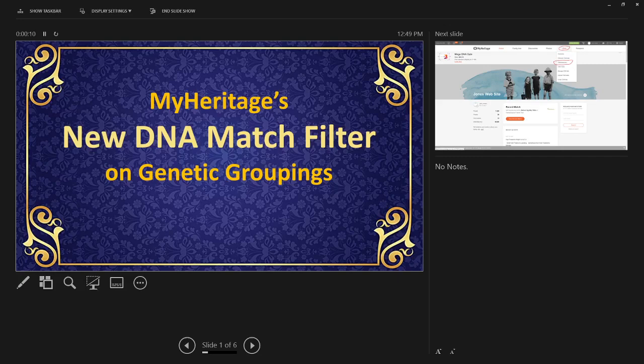Hello everybody, it's Larry. Welcome to today's video. We have a special announcement video about MyHeritage and their new DNA match filter on genetic groupings. We're going to take a quick look at that.